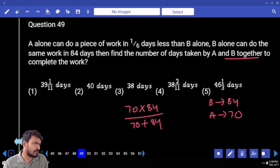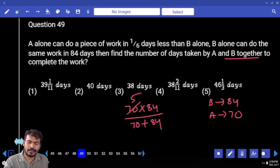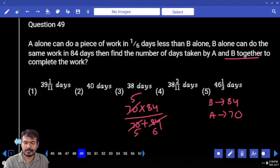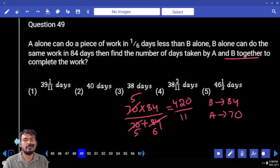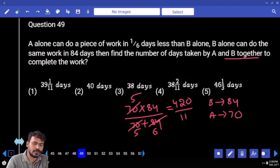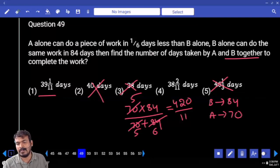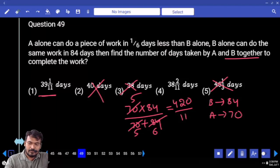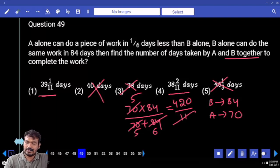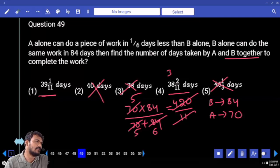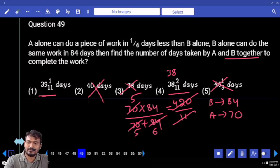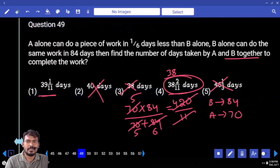Numerator has 14 as a factor, denominator also has 14 as a factor. 70 is 5 times 14, and 84 is 6 times 14. So we get 5 into 84 divided by 11, which is 420 by 11. Checking the options: only options ending with denominator 11 are valid. 11 times 3 is 33, remainder is 90, and 11 goes 8 times into 88, leaving 2. So the answer is 38 and 2 by 11.